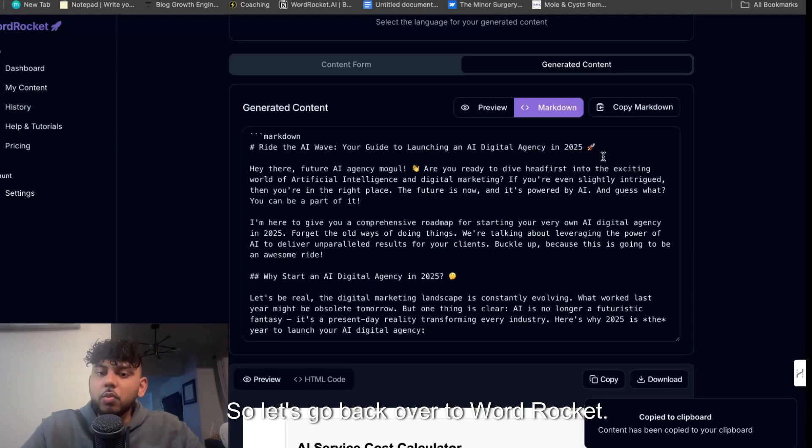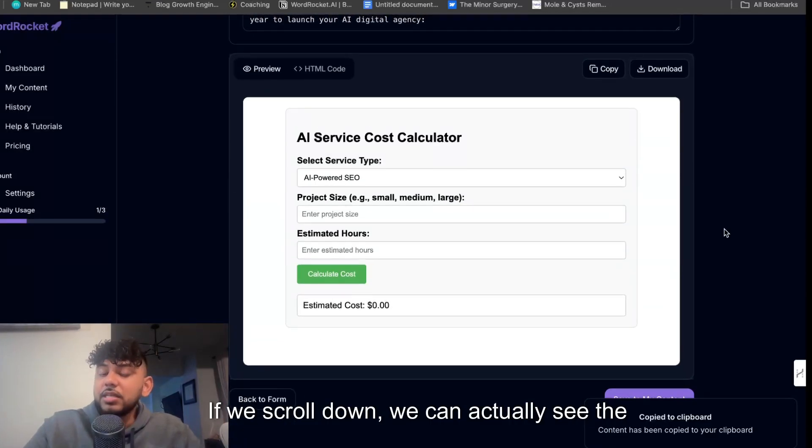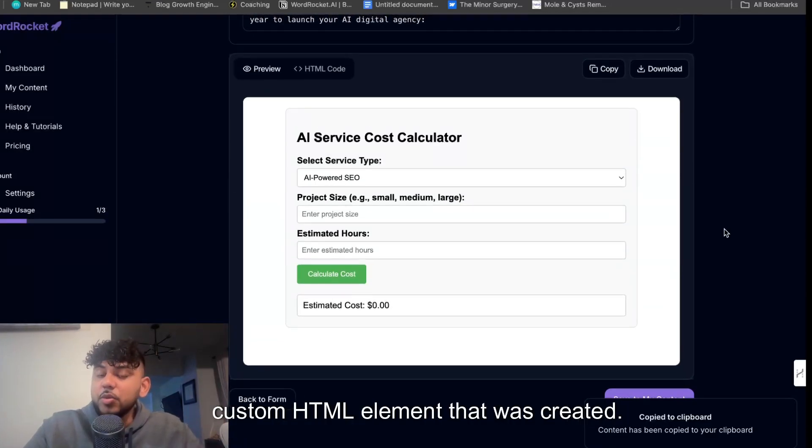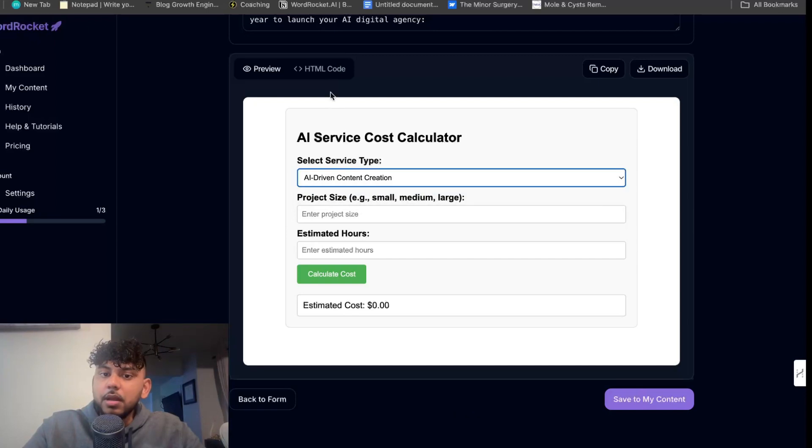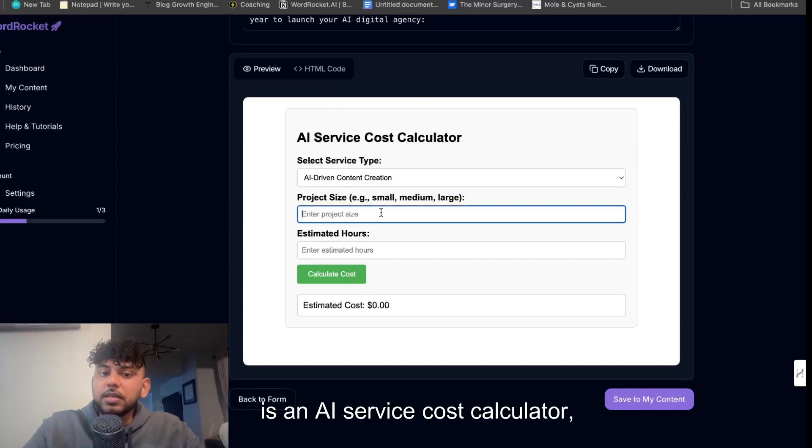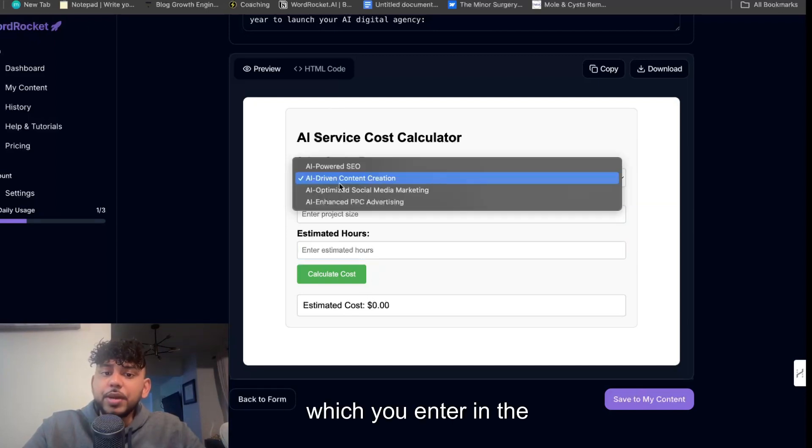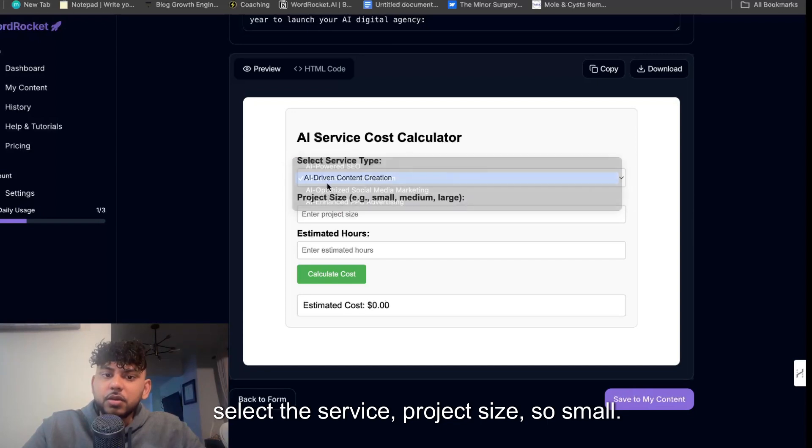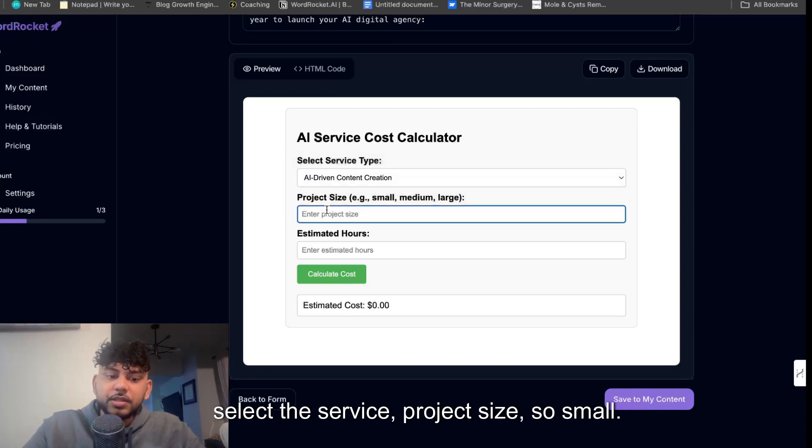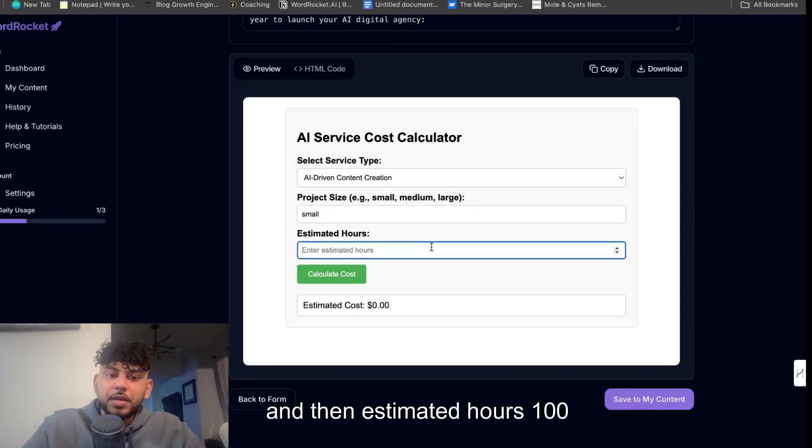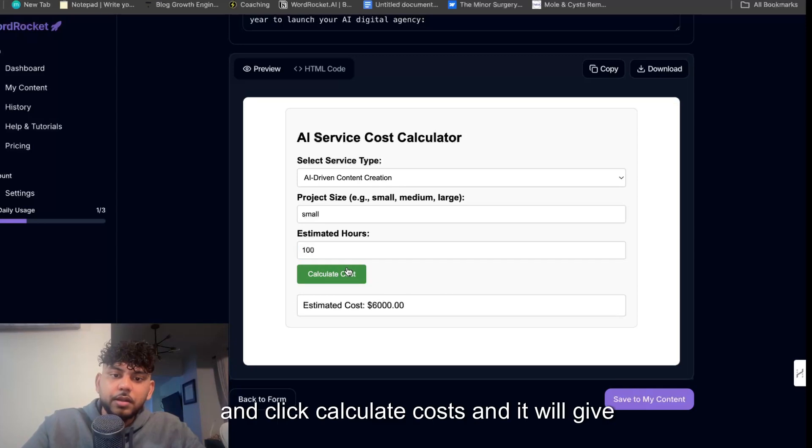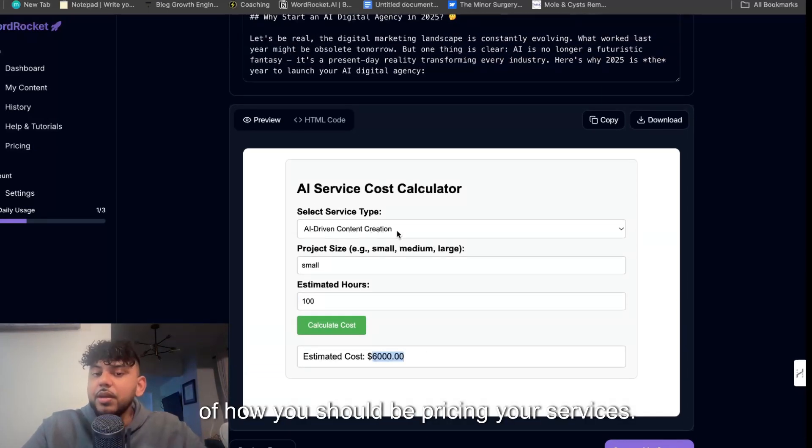So let's go back over to WordRocket. If we scroll down we can actually see the custom HTML element that was created. So we see it here, right? It is an AI service cost calculator which you enter in, select the service, project size, so small, and then estimated hours 100, and click calculate costs, and it will give you the cost of how you should be pricing your services.